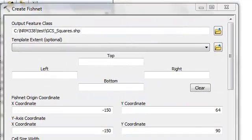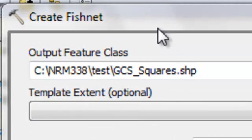Welcome back. In this session I'm going to teach you about the GeoDatabase container. The first thing we'll do is make a shapefile and then import that into a GeoDatabase container.